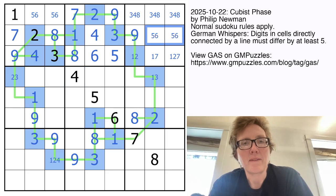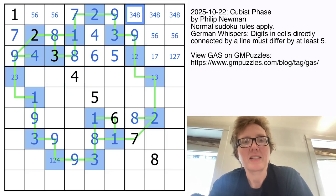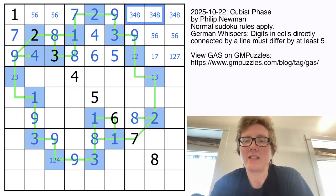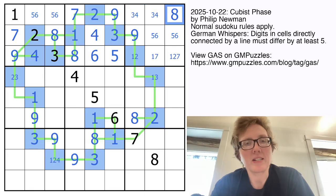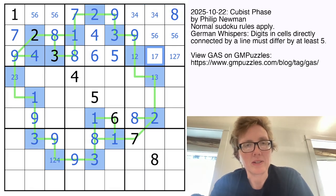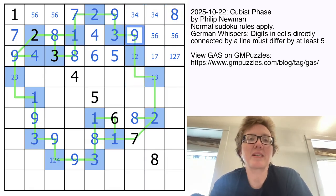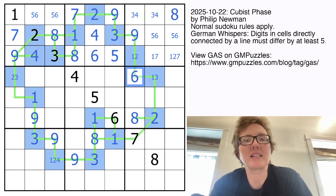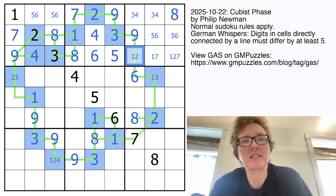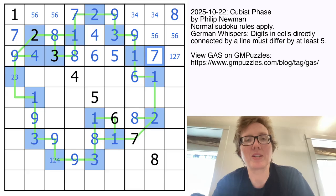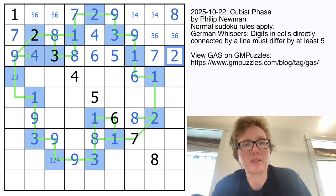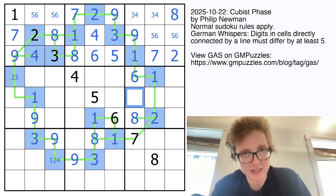And these are going to be 5 and 6. The 8s in columns 7 and 8 rule 8 out of these cells, so that's now going to be an 8. This has to be a 6 because it's high and the column sees 7, 8, and 9. So that's a 6 with two 1s on either side, which resolves all of this.